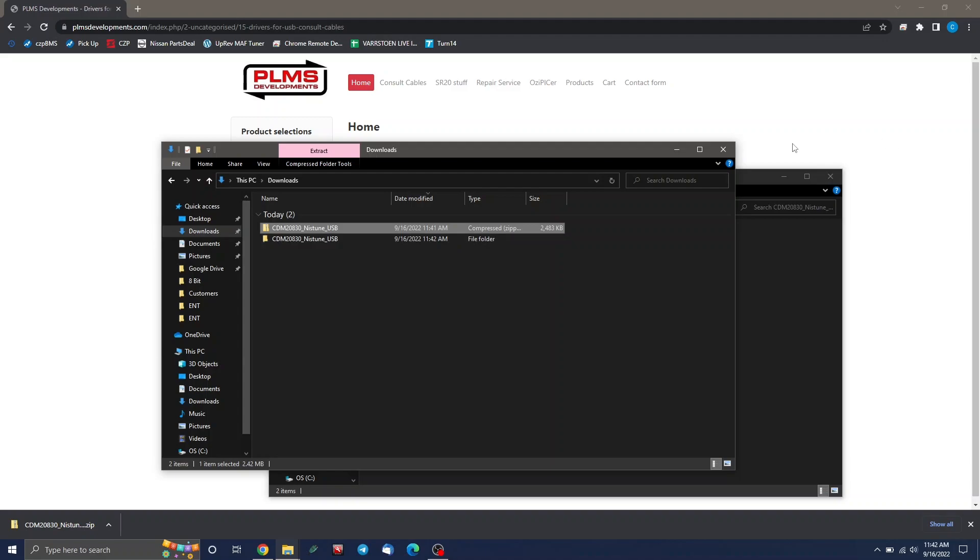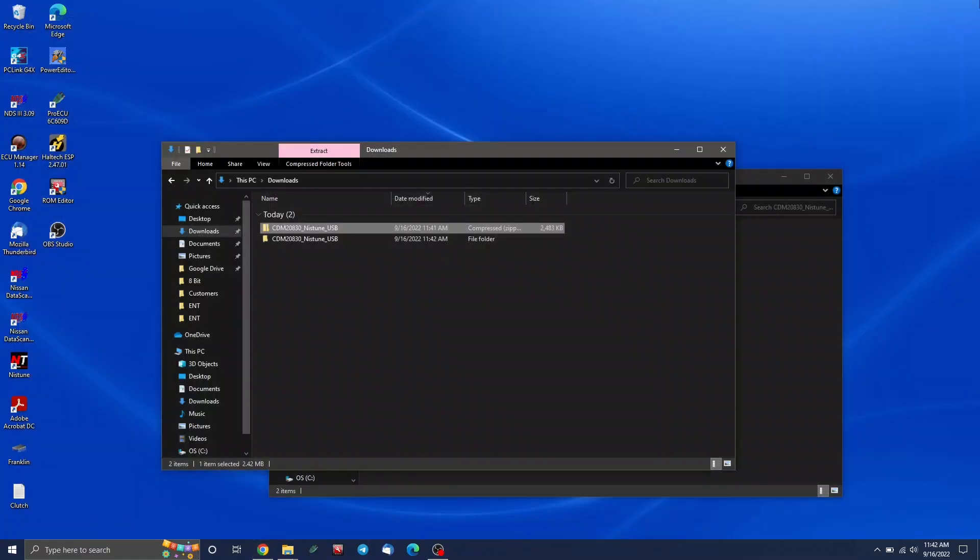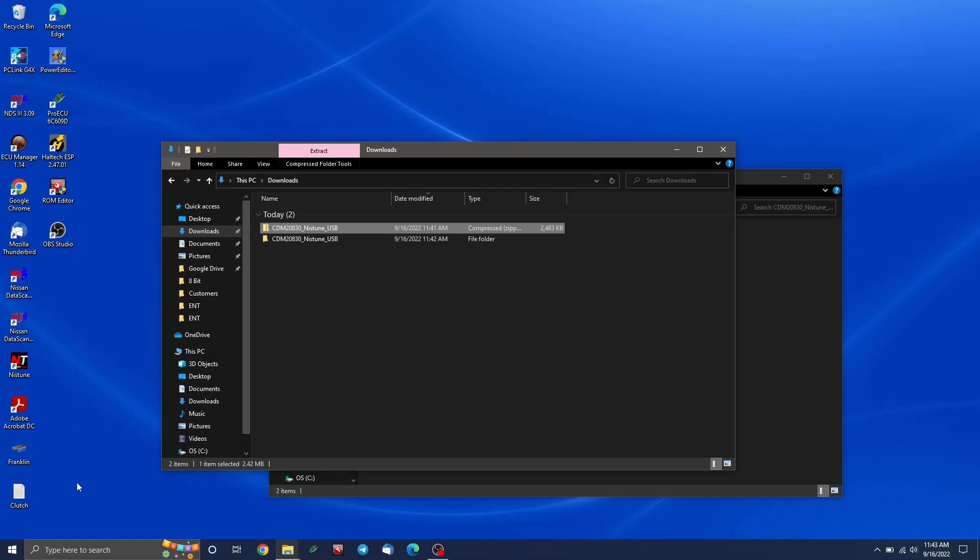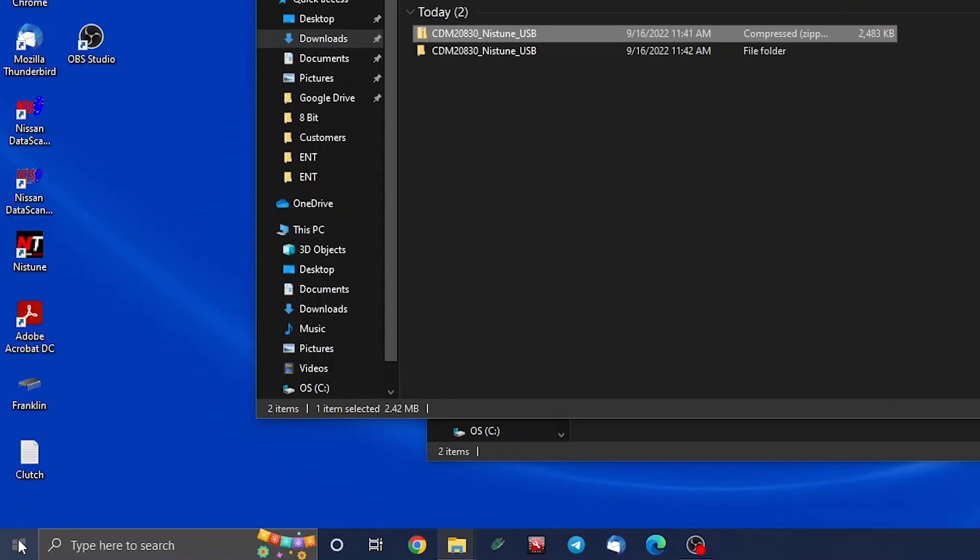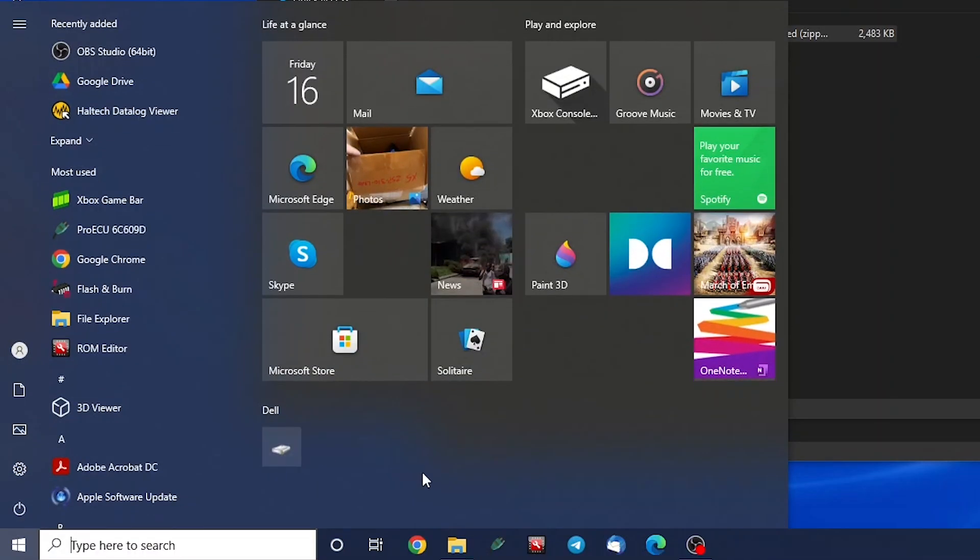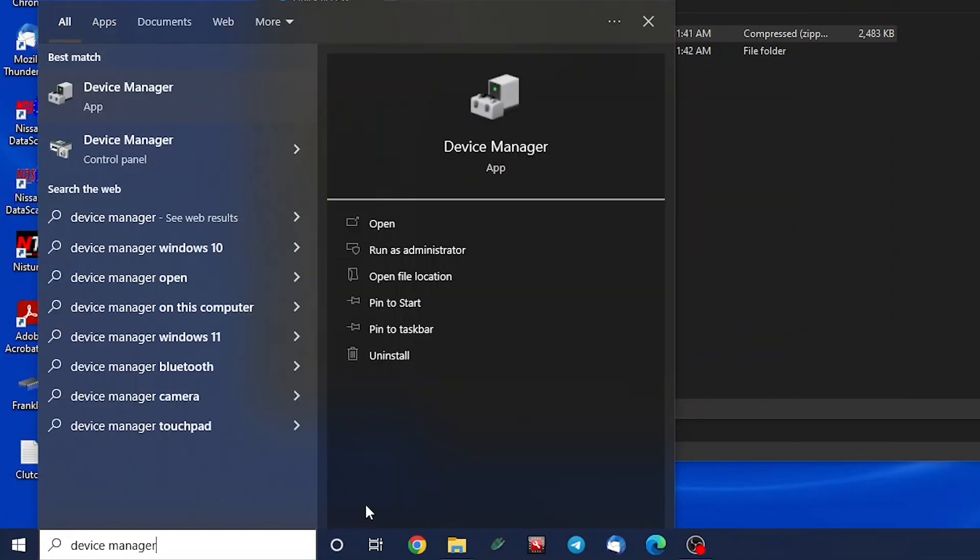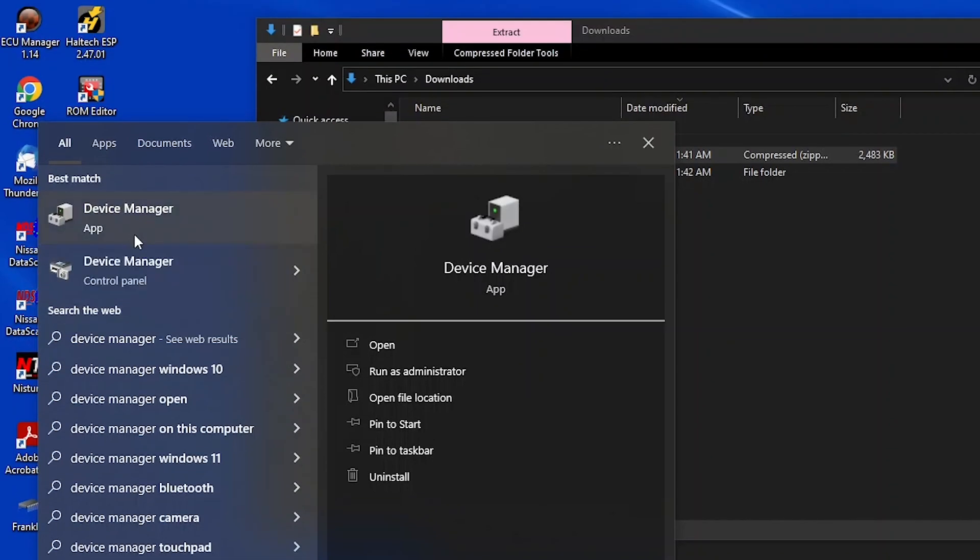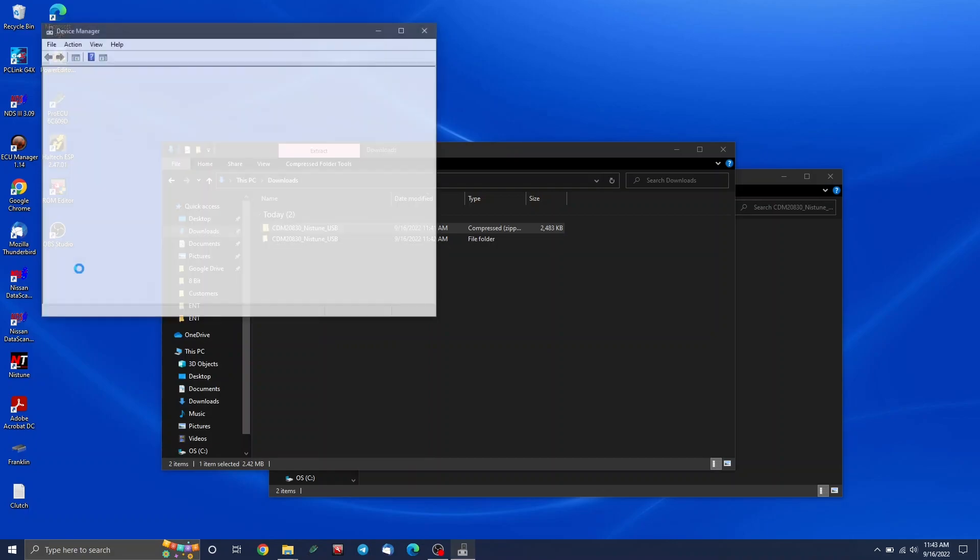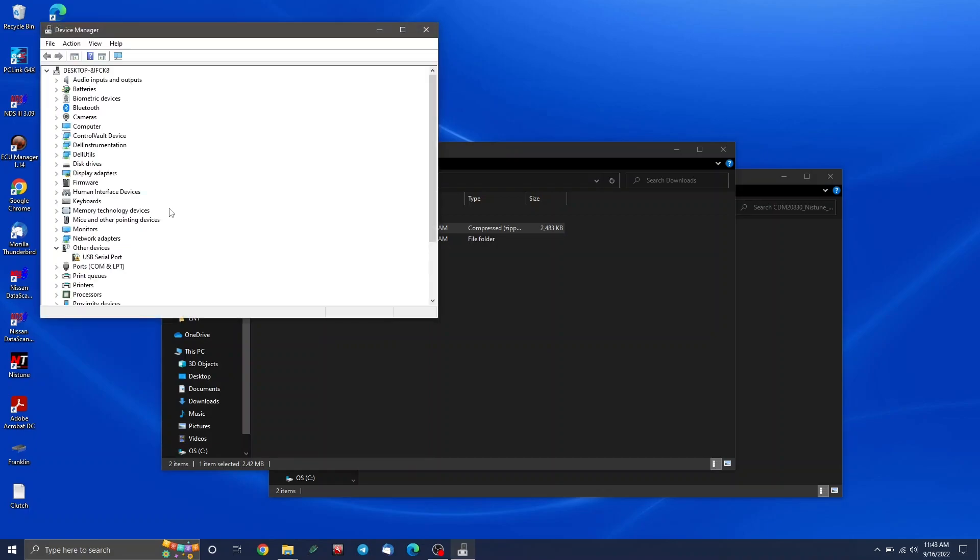Once that's done, you can go ahead and plug your PLMS cable in. And sometimes windows will pop up and say, I'm trying to find drivers, can't find drivers. Sometimes auto installs and you get lucky, but I'm going to assume that it didn't auto install. So now we need to get to the device manager to actually install the drivers. Click the start key and just type device manager.